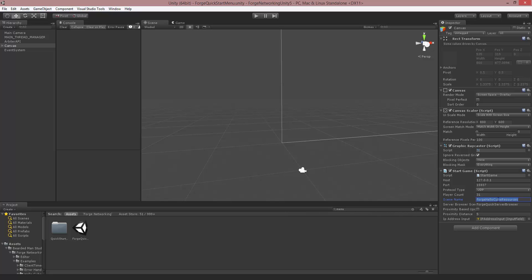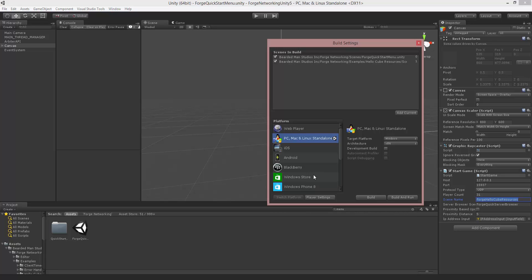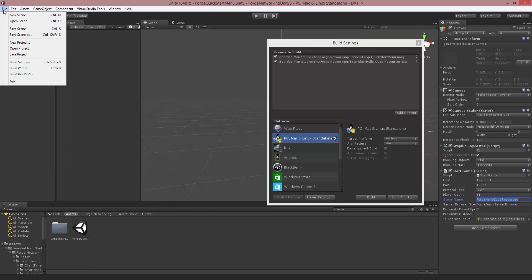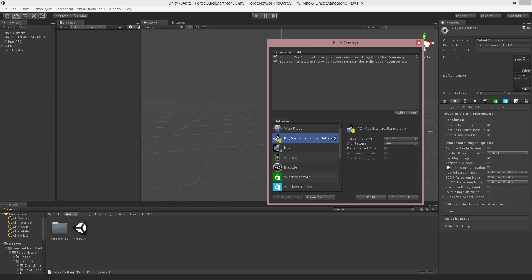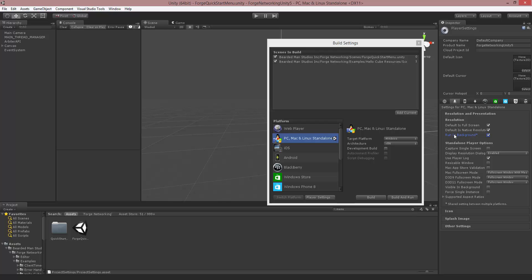So what I'm going to do is I'm going to open up my build settings with Control-Shift-B, or up here if we go to File-Build Settings. Now that I have this open, I'm going to go to the Player Settings, and I'm going to make sure that Run in Background is on.